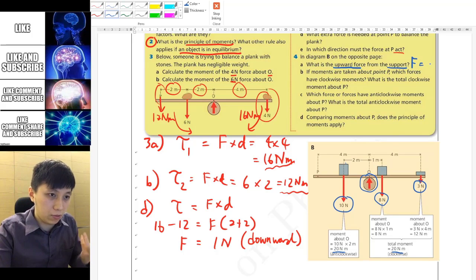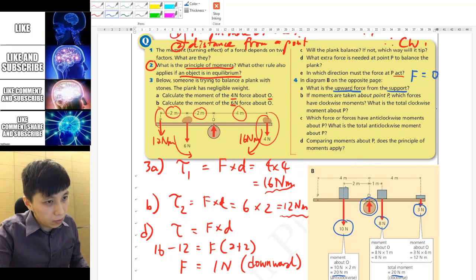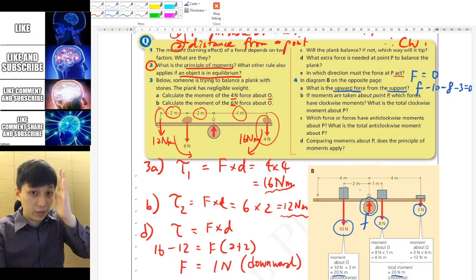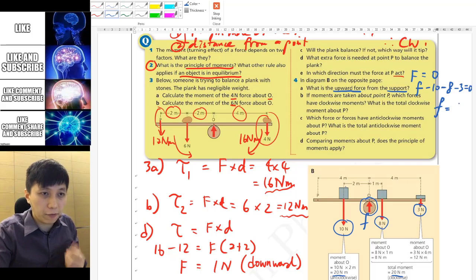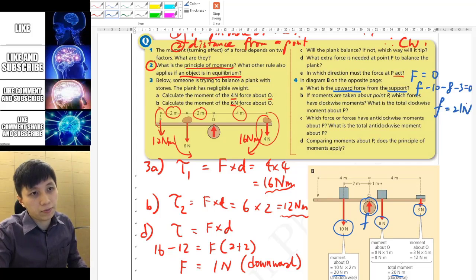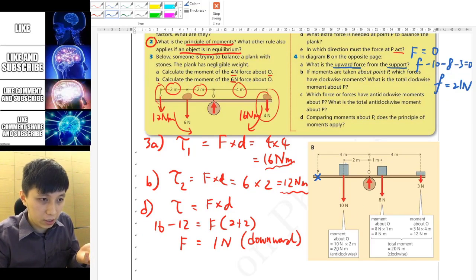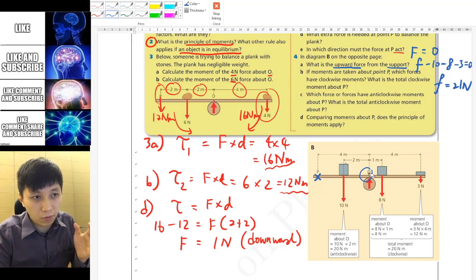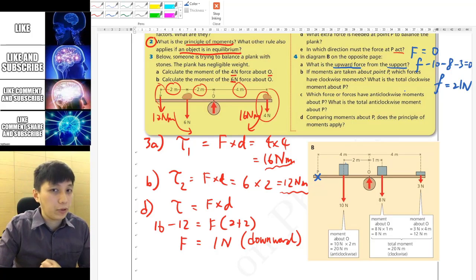Writing the equation: net force = 0, so F − 10 − 8 − 3 = 0, where F is the upward force. Therefore F = 21 Newton. Part b asks us to take moments about point P instead. When a system is in equilibrium, you can take moments about any point you like — choose whichever is most convenient.